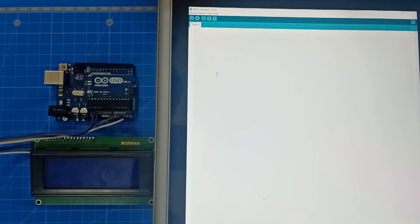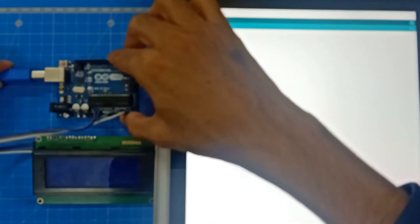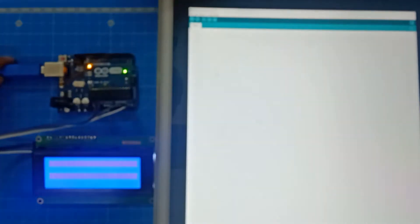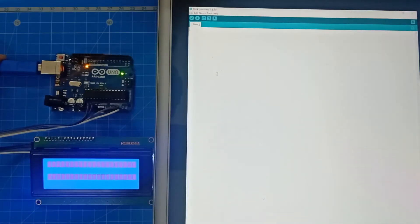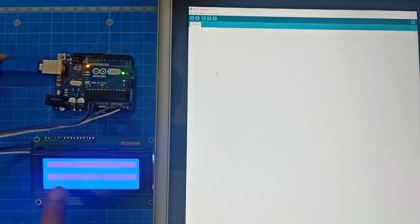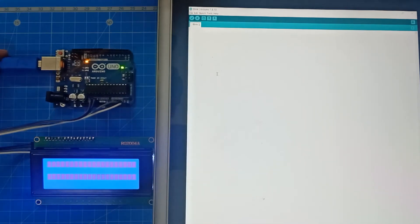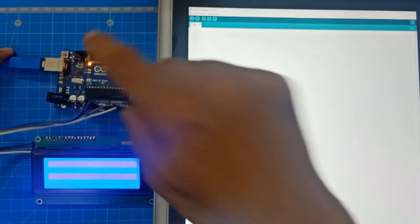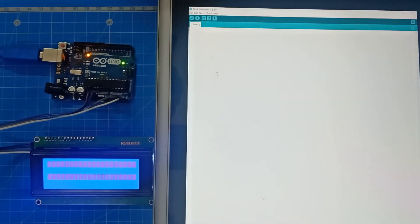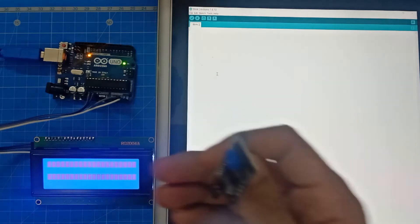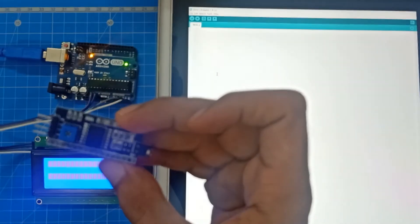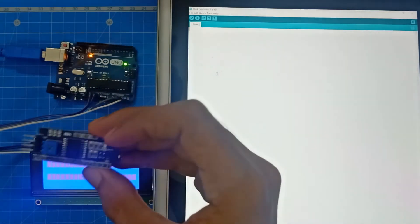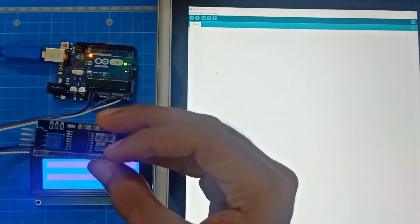Now what we'll do is we'll power up the Arduino board. Once we power up the Arduino board, you can see the LCD backlight is on. That means the connection is correct. So before coding this Arduino board, what we have to do is we have to find the address of I2C communication module. This which we have connected back of the LCD, we have to find the address of this.